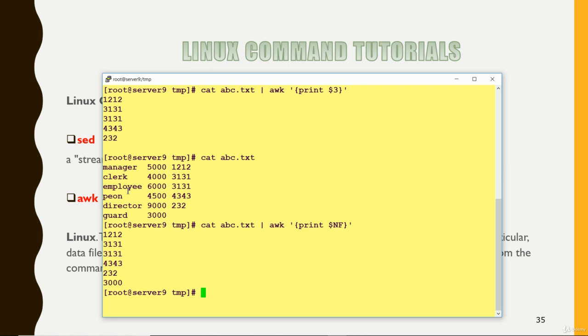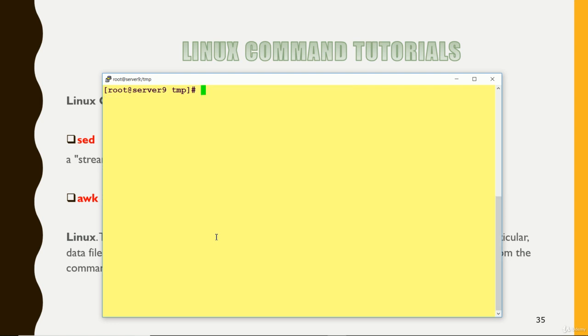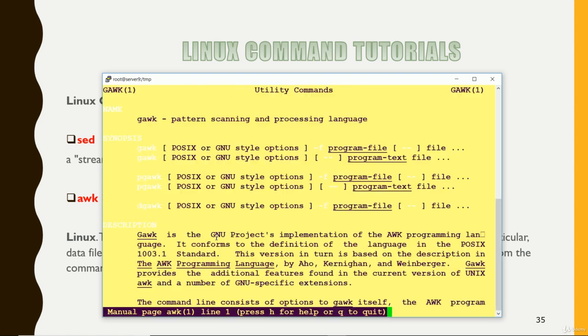So this way you can use the awk command. So basically, I'm just giving a basic idea about awk. If you want to do more about awk, you can check man and awk anytime. Because with awk and sed, we can do a lot of things. This is just an introduction, I can say.